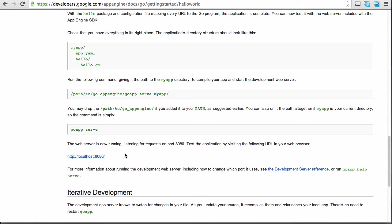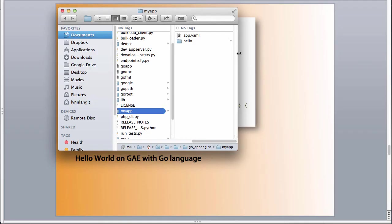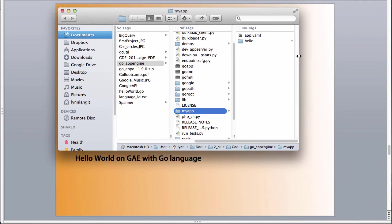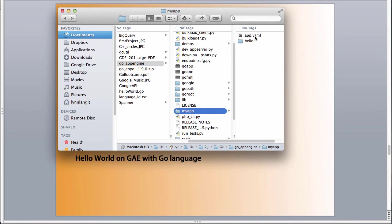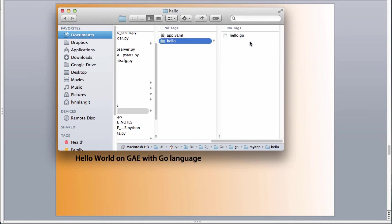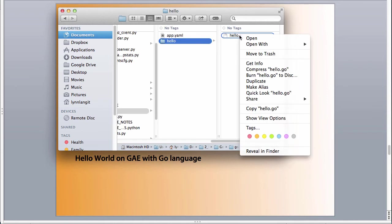And then basically, you can see how it looks on the local environment. So what I did in the interest of time is I just set this up, and I'll show you what it looks like. So here's my go app engine, and I just unzipped it. And then inside of it, I made this my app with app.yaml and my hello go.